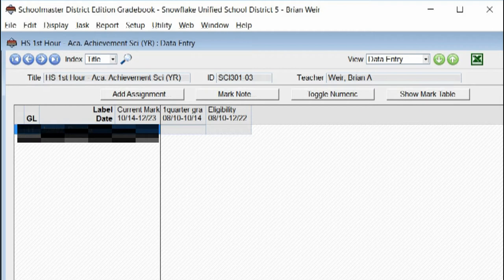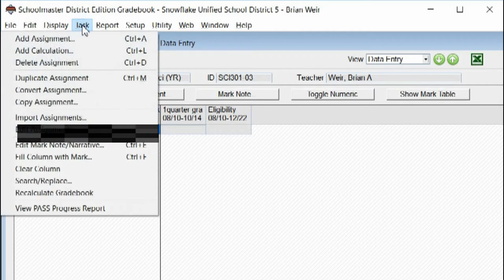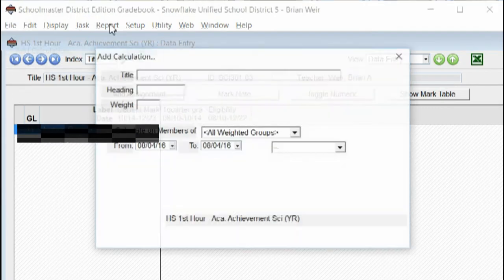In order to set those calculations, and I recommend doing that at the beginning of the year, you go to Task and you will say Add Calculation.